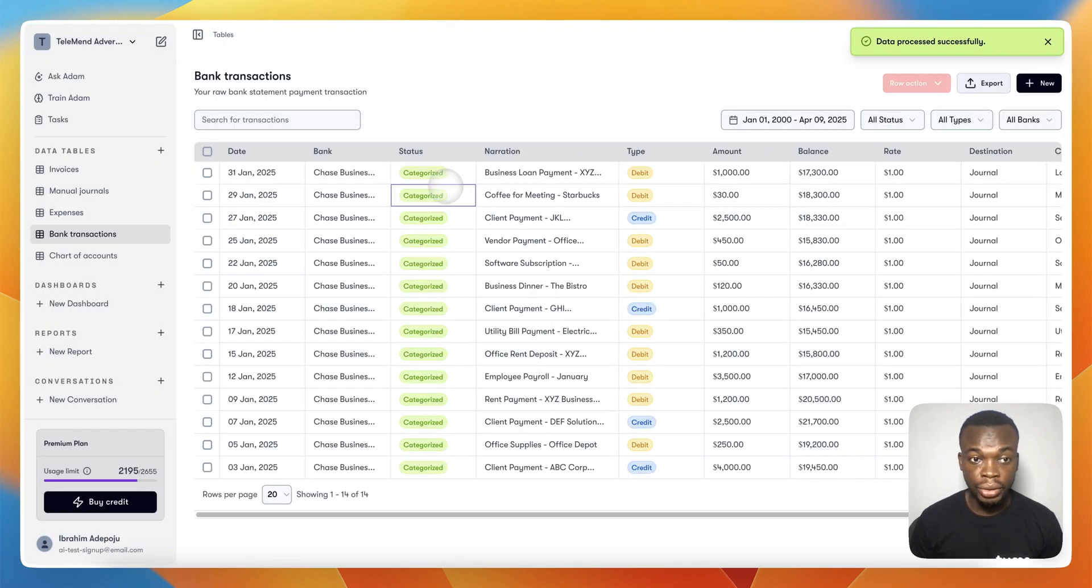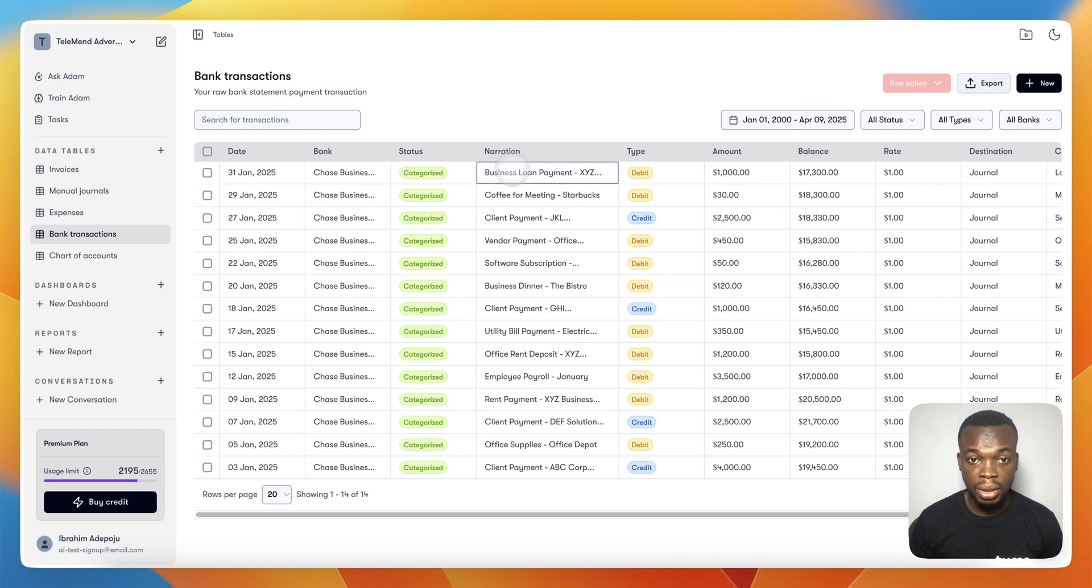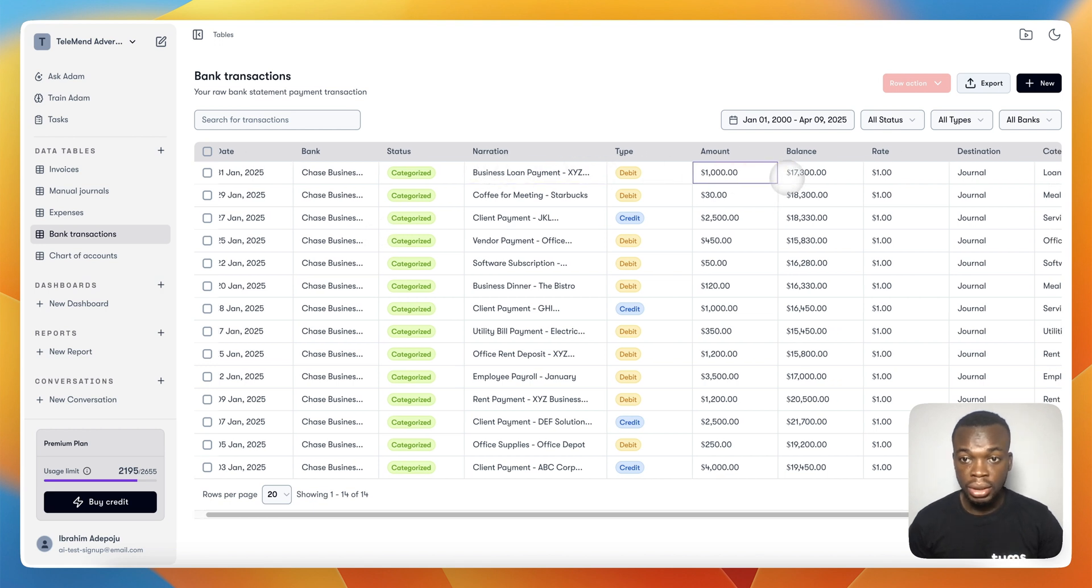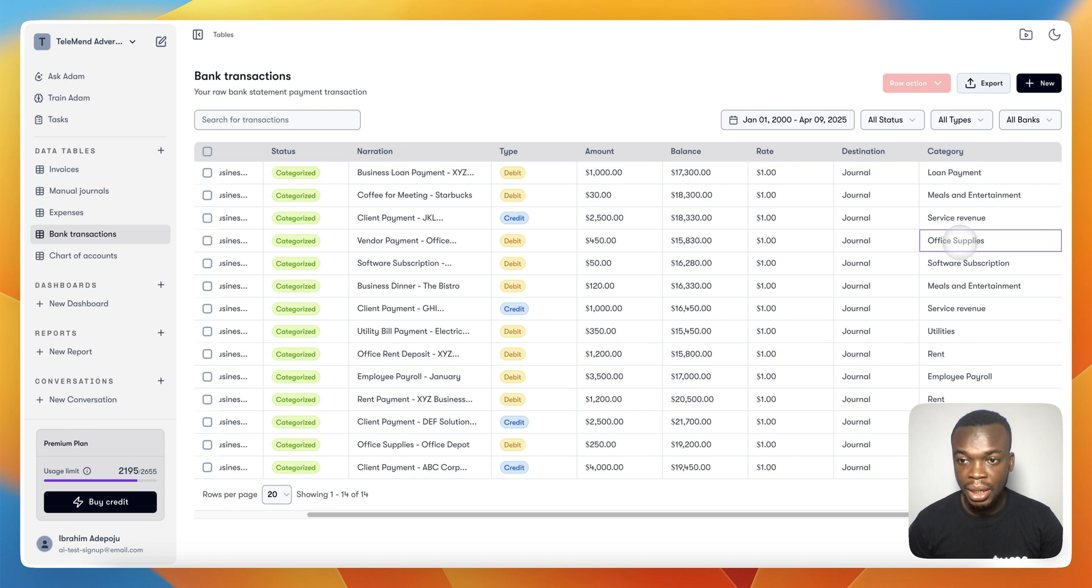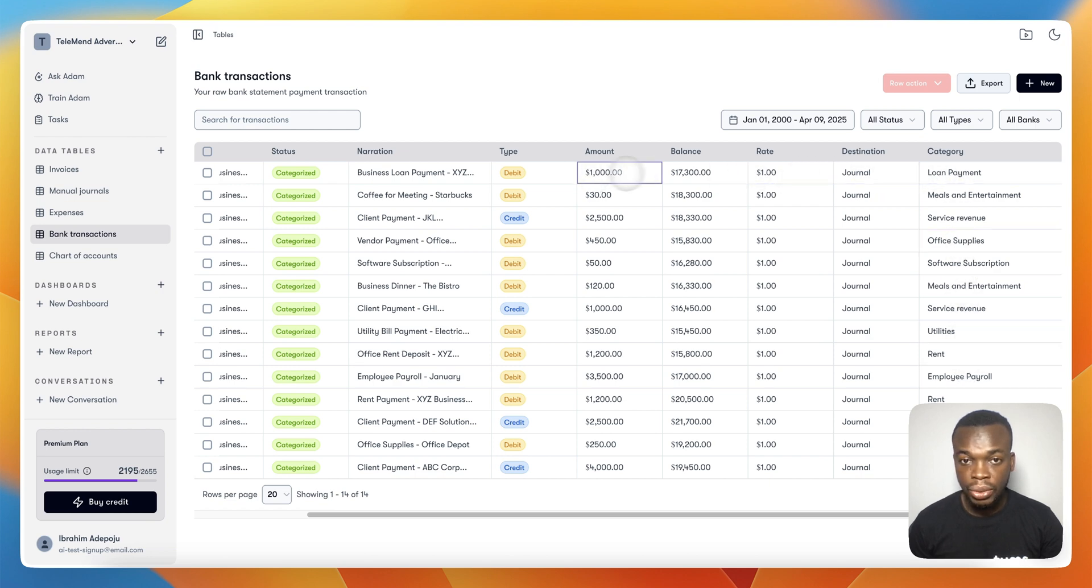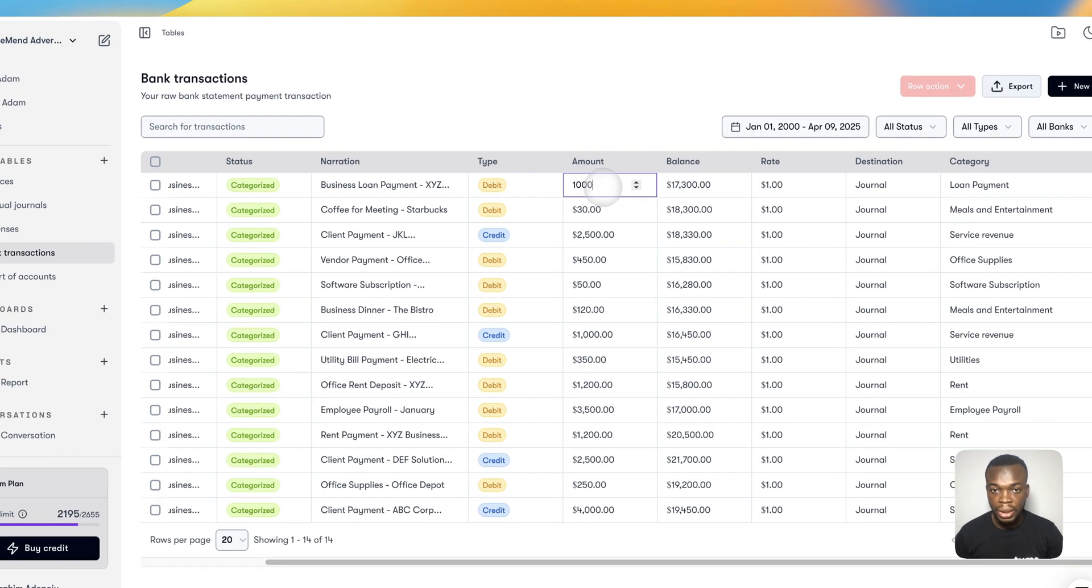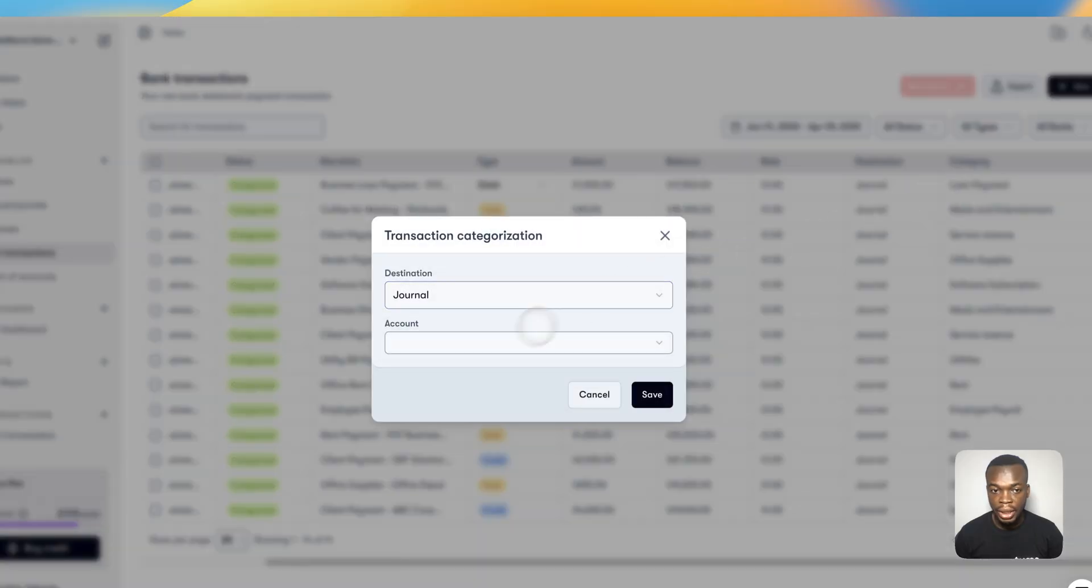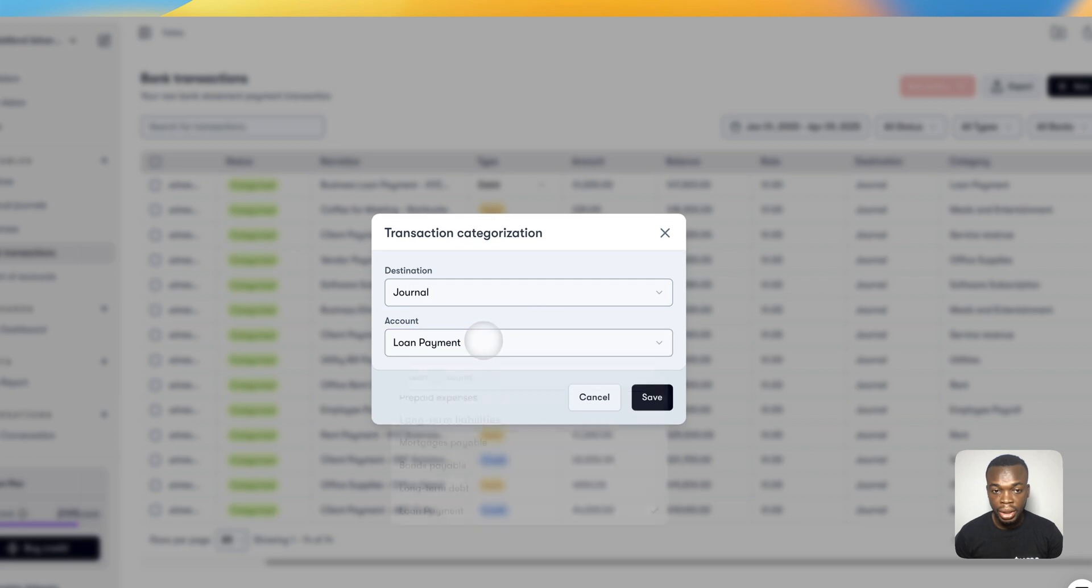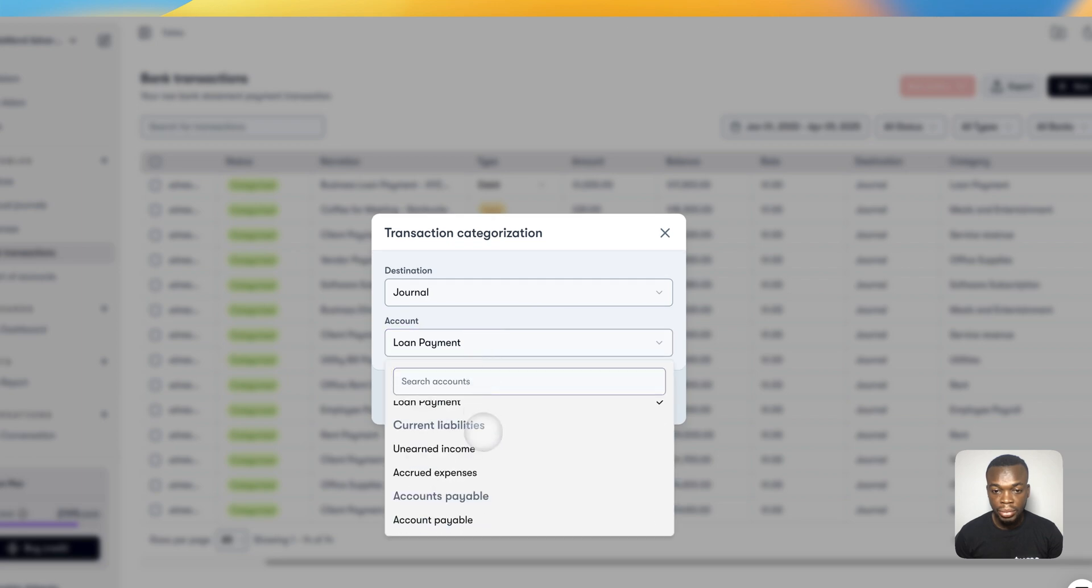Now all your transactions have been pulled from the bank and the system has automatically categorized all of them for you. The ones meant to be in liability accounts, revenue—everything has been extracted. If you need to correct anything, you can easily tap on it to edit. All the tables are editable. If there's anything you need to correct, you can do it directly from the table. If you need to change your category, you can easily come and change the accounts manually.